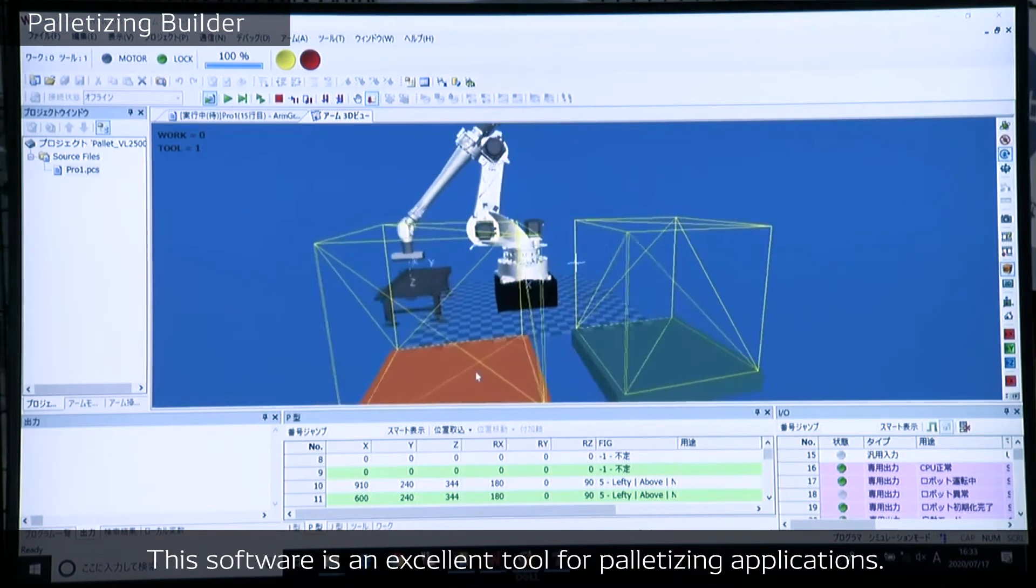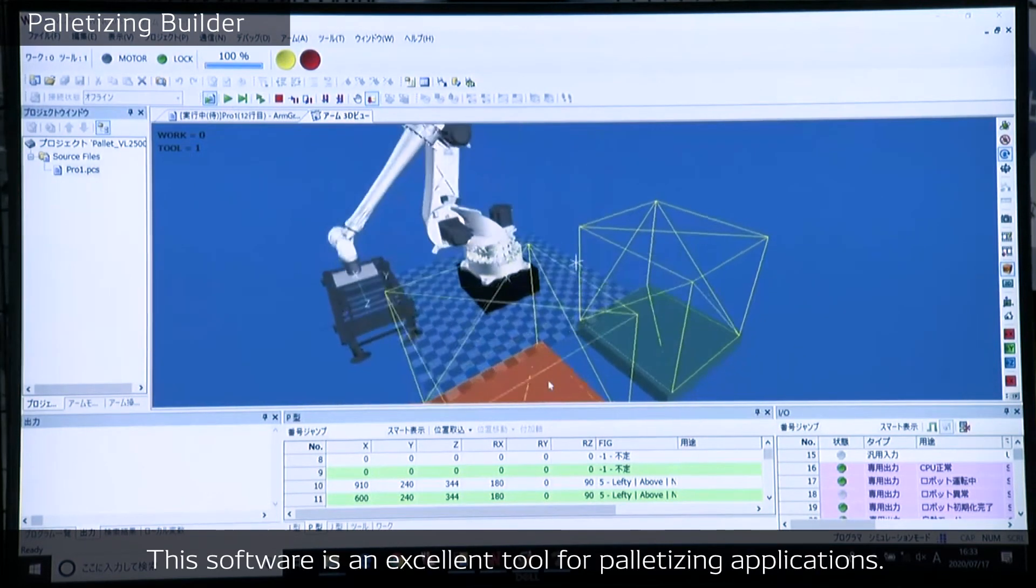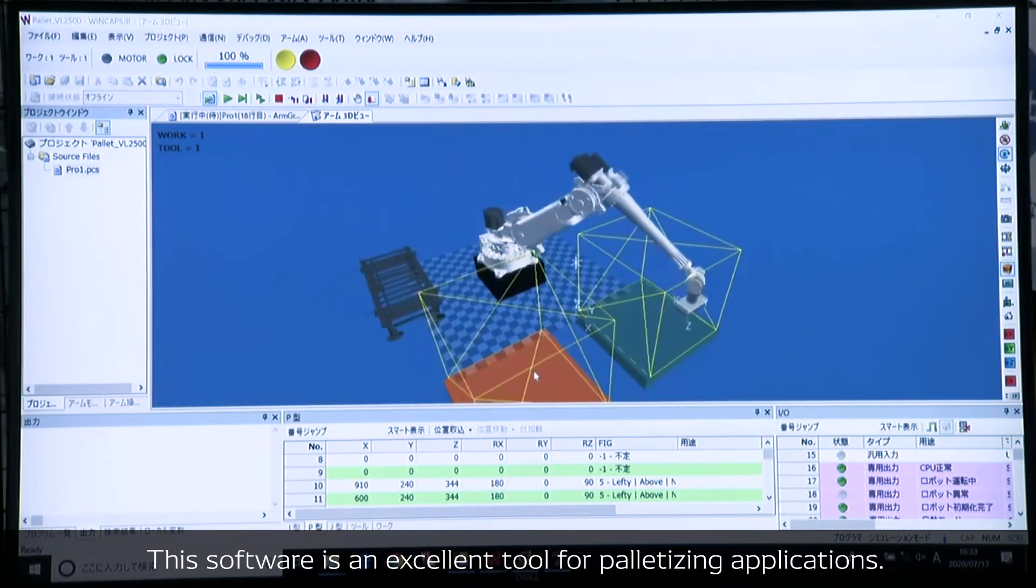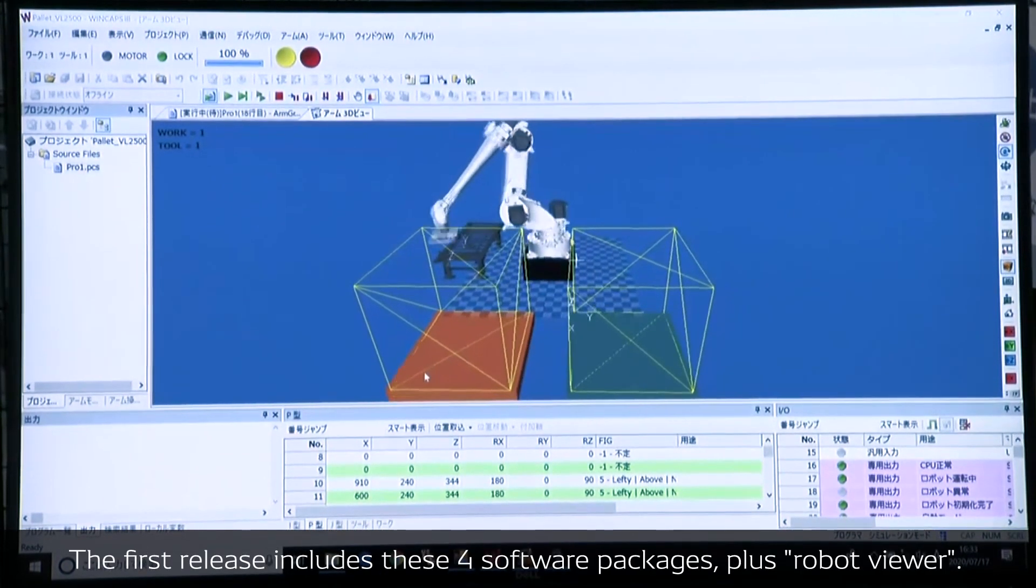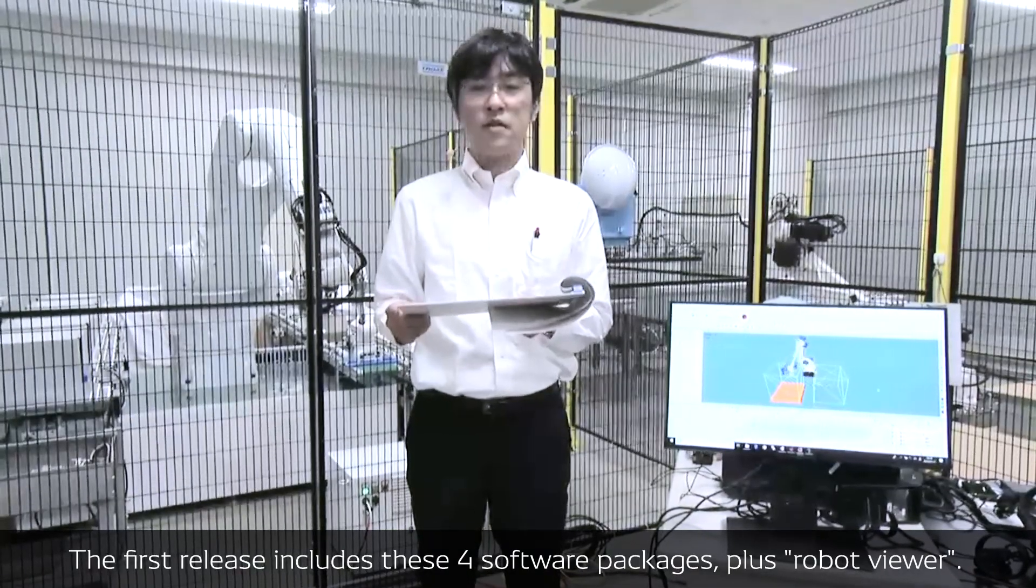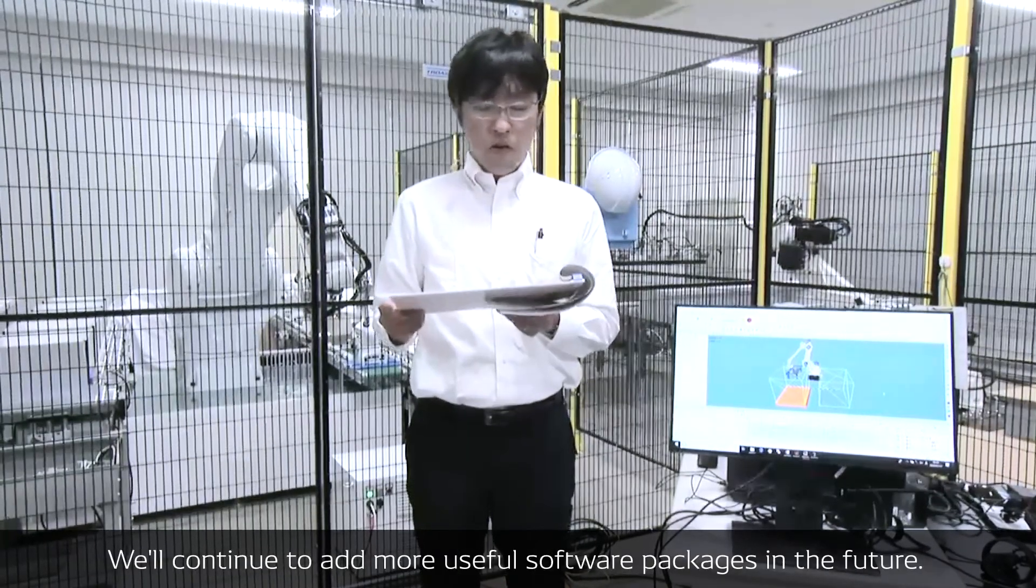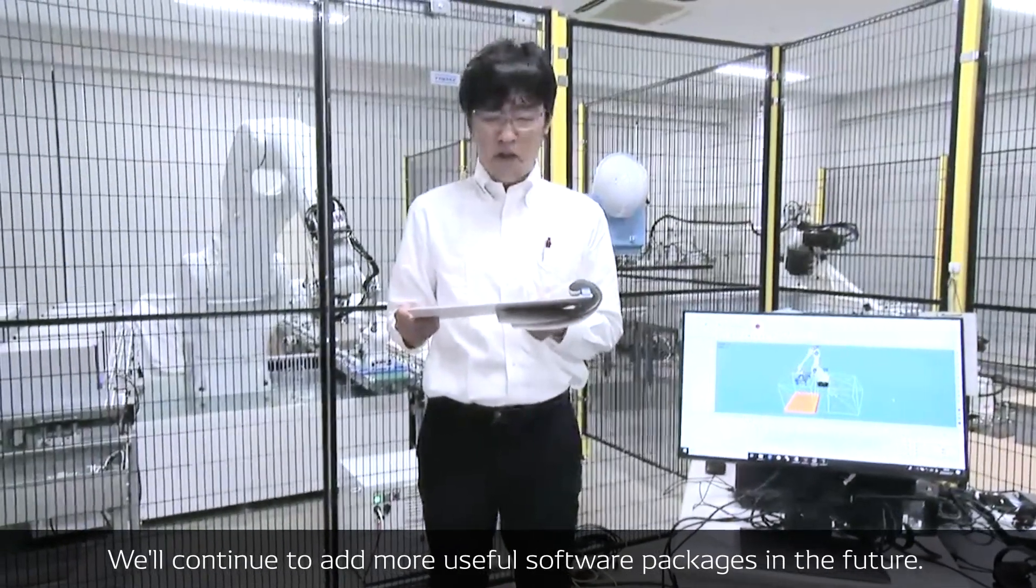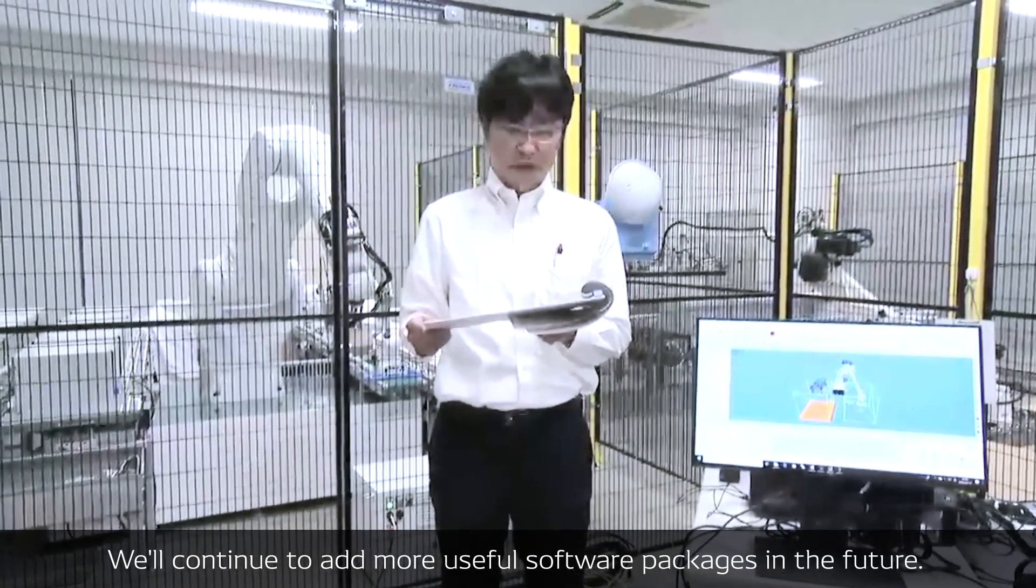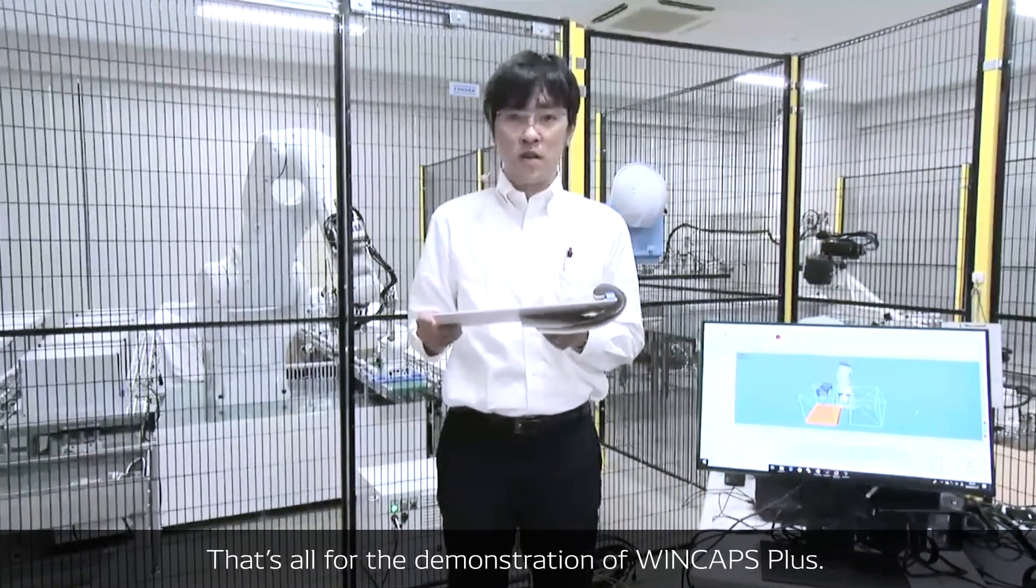We believe that this software is an excellent tool for palletizing applications. The first release includes these four software packages plus Robot Viewer. We will continue to add more useful software packages in the future. That's all for the demonstration of WinCax Plus.